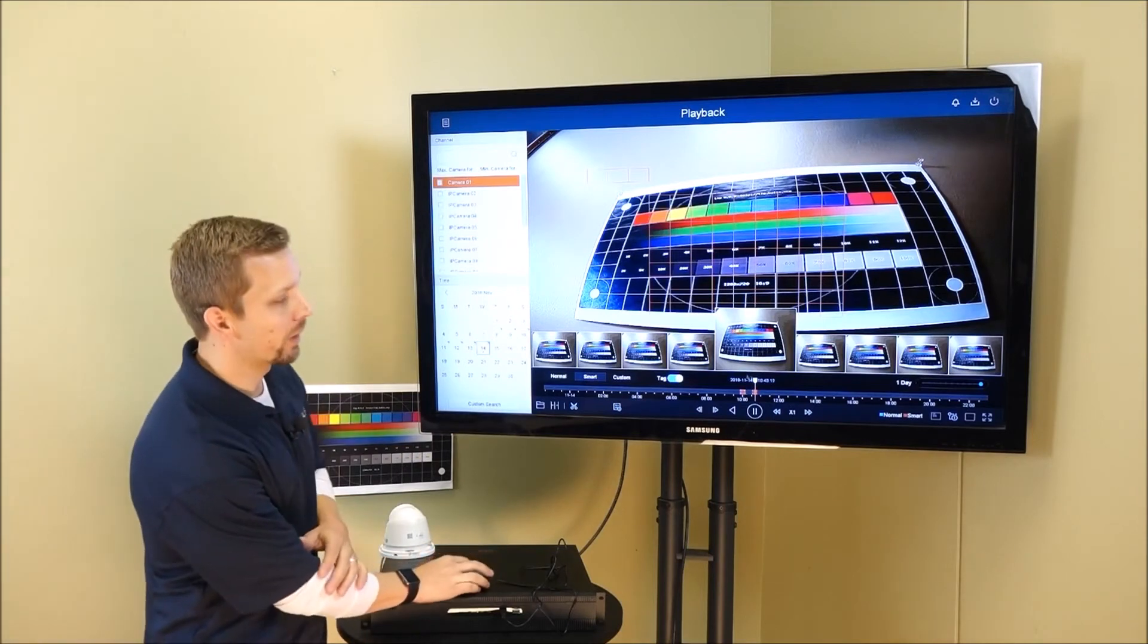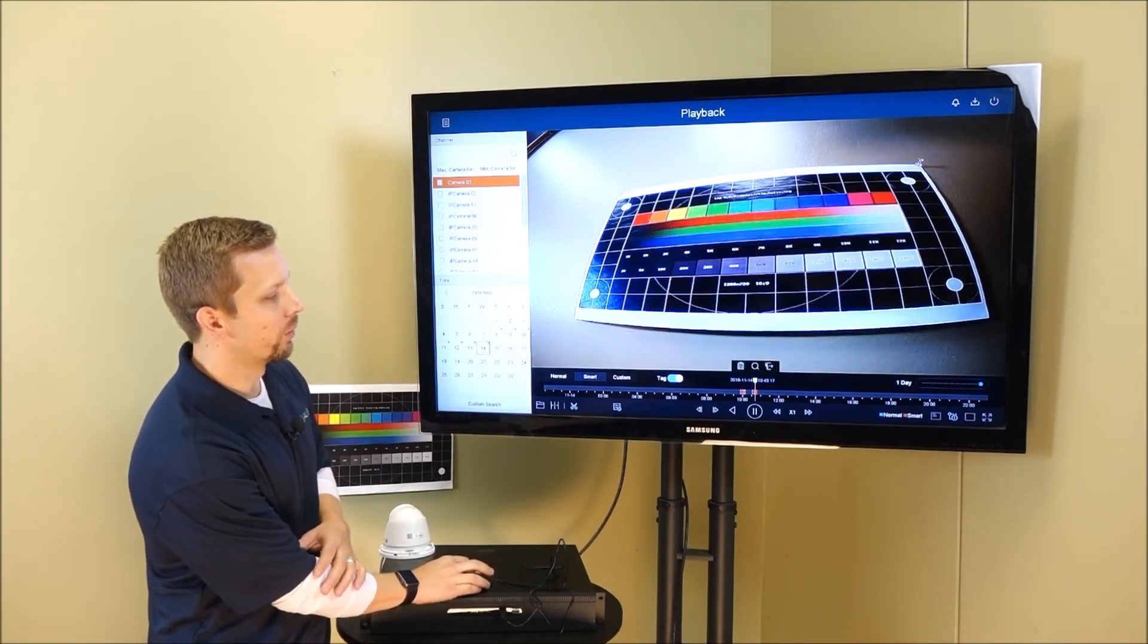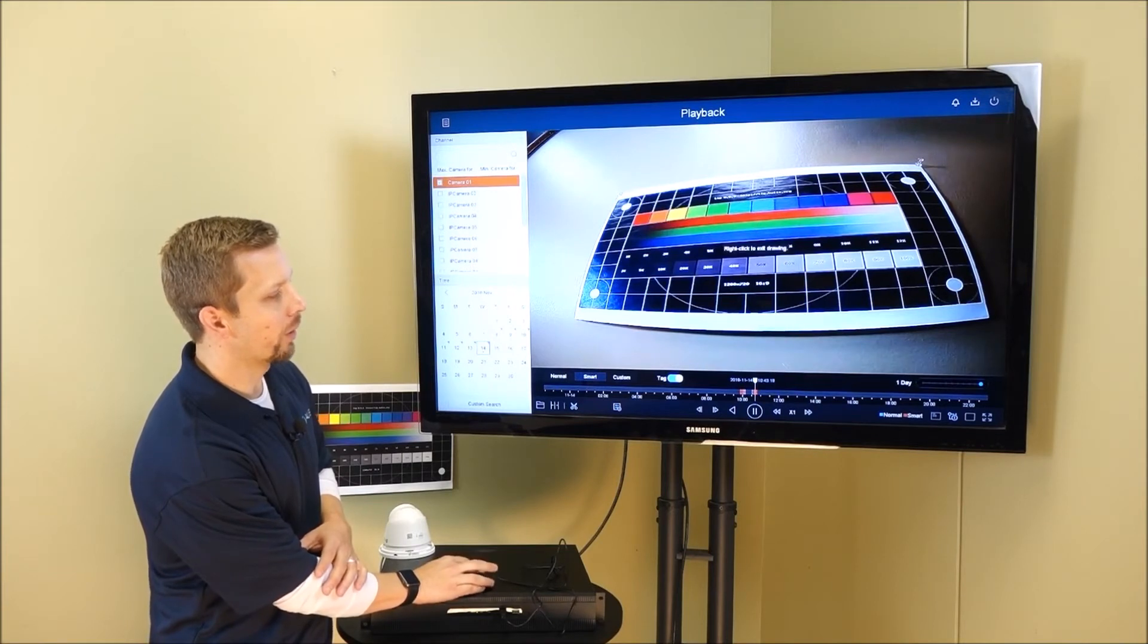If you wanted to get a little bit more, I should say, smart, we can also do a line crossing.